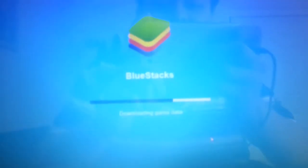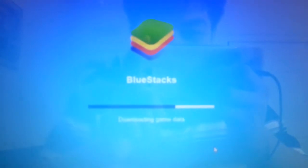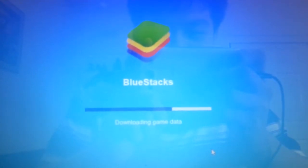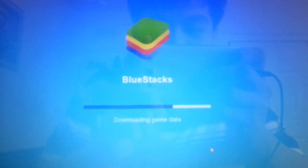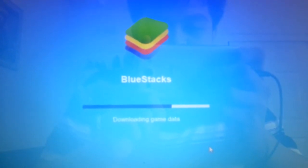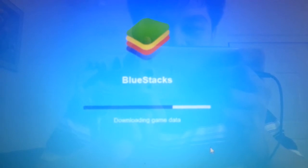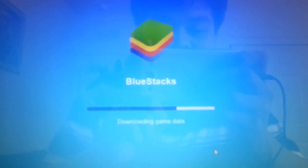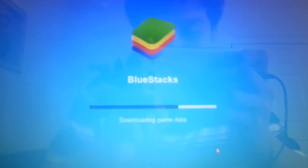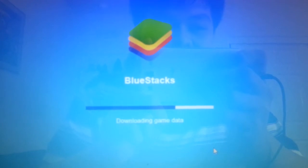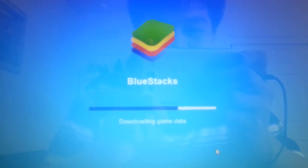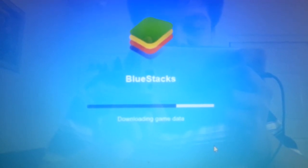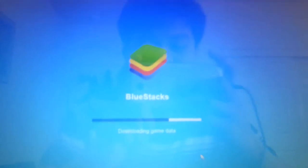This is the application we are going to use so that we can play Clash of Clans. With this, you can also play some other mobile games from Android. I'm not sure about iOS. So let's start.